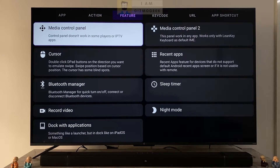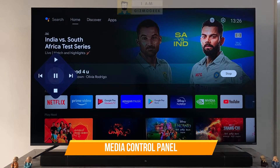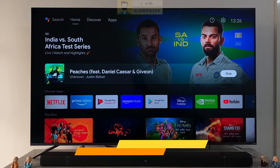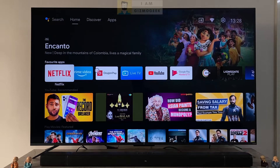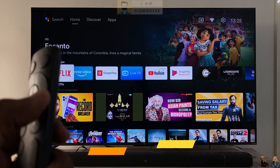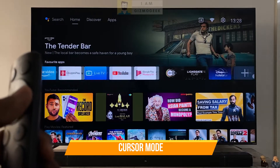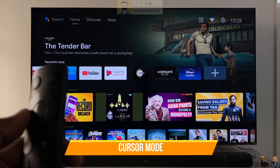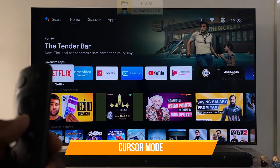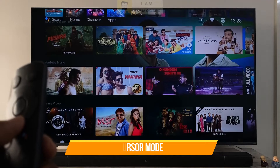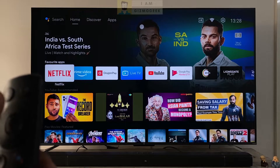The feature section is actually the gold mine. The media control panel is an overlay panel that can be used to control your media like music or video playback with the navigation keys. The cursor option is like a mouse mode where you get a pointer on the screen and it can be moved with navigation keys. To swipe in any direction we have to double tap the navigation key in that direction. So if we have apps that do not respond to remote navigation, this mode can be used.